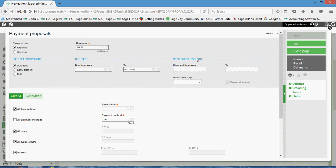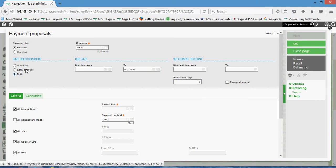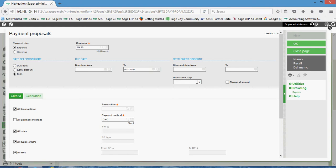This both option can be utilized in cases whereby we have certain suppliers that grant us an early payment discount that we wish to have captured, as well as capturing those items that are just due out on a terms basis.